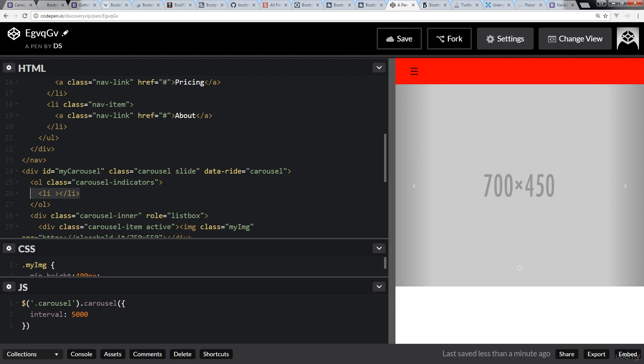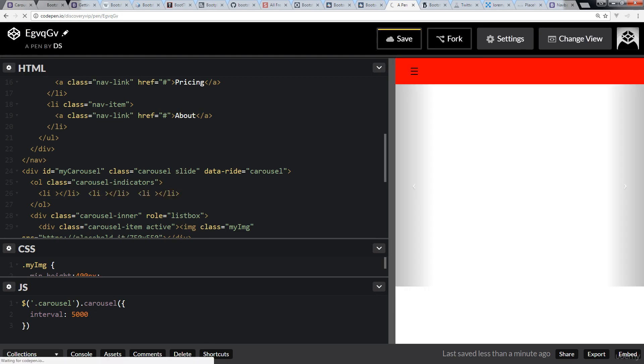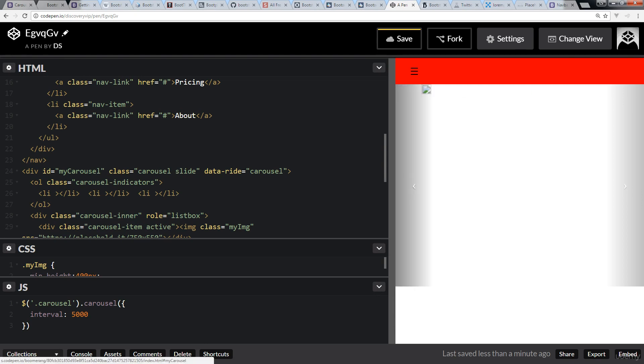So the indicators are represented by an ordered list, and we've got a bunch of list items within the ordered list. And this is how we bring up all of our carousel items.